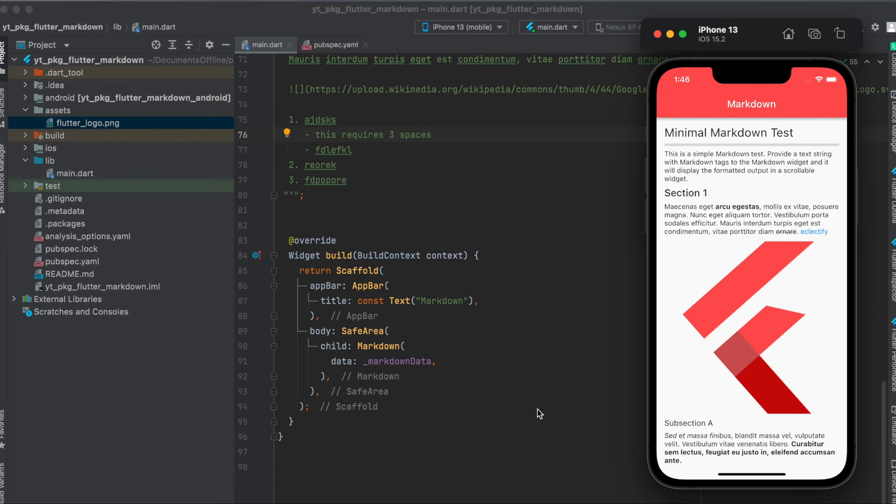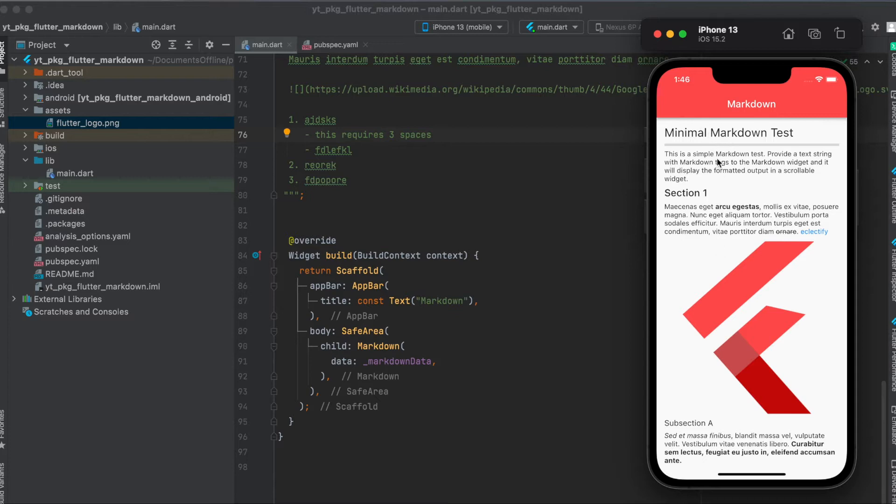In this tutorial I'm going to explain how to use the Flutter package flutter_markdown. This is the simple app we're going to build today where we have our basic app, and in this app we have our markdown text.